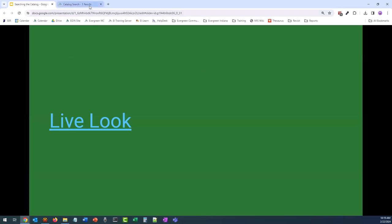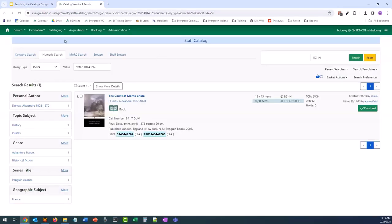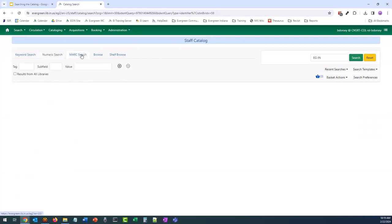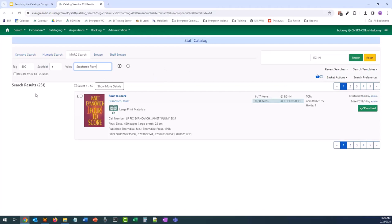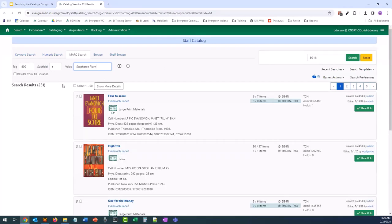Let's take a look at MARC search. I mentioned Stephanie Plum earlier. In our MARC records, we put series — like official series titles — in an 800 field. So I'm going to enter 800. The title is usually in a subfield T. I'm going to enter Stephanie Plum to see if I can find the books that are part of that series. It doesn't have to be exact — it's just going to look inside that subfield for these values. So whether we enter Stephanie Plum or Plum Novel, we should get the same search results. After pressing enter, we have over 200 results, which will include all format types available in the catalog.